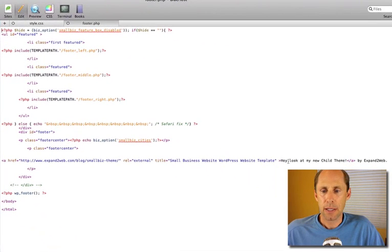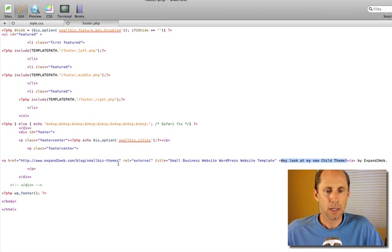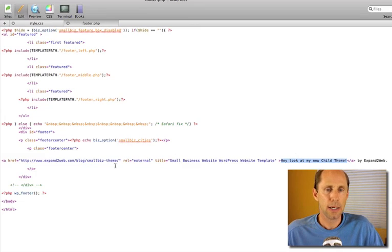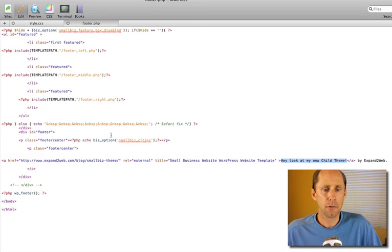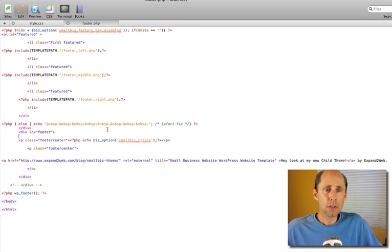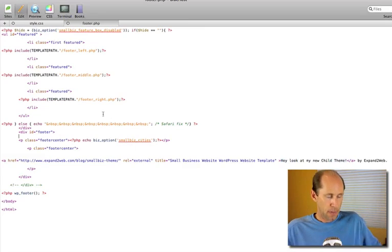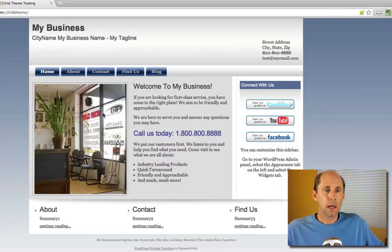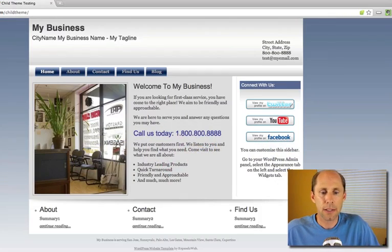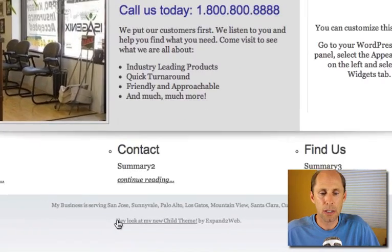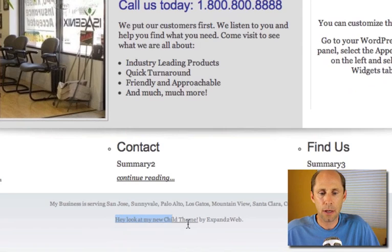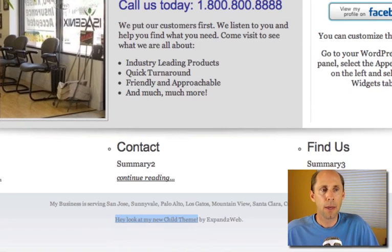So now what I've done in this footer is I changed the text to something else, and the whole link now is going to look a little different. When I save that and I go back to my theme and I reload it, you'll see that the text down here changes and now it says, hey, look at my new child theme.